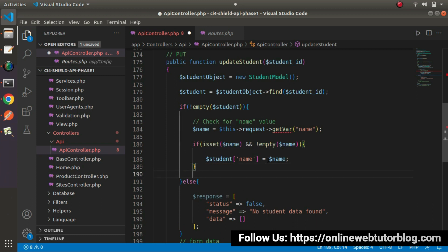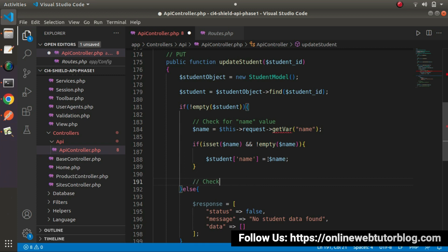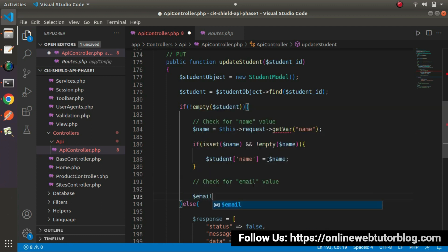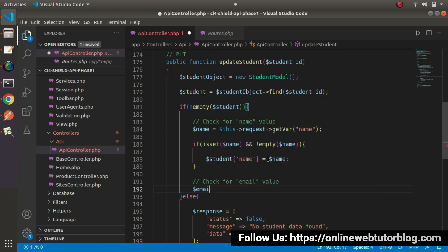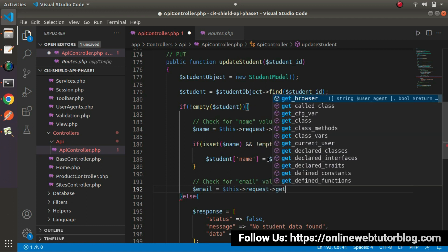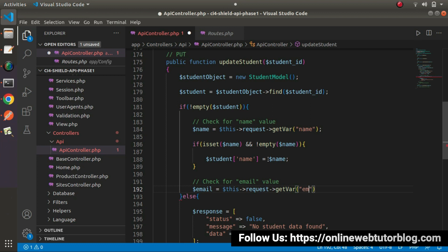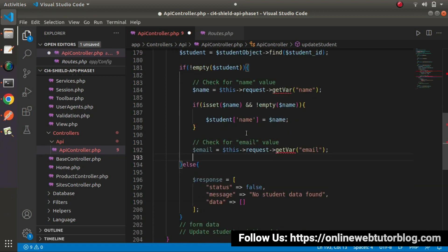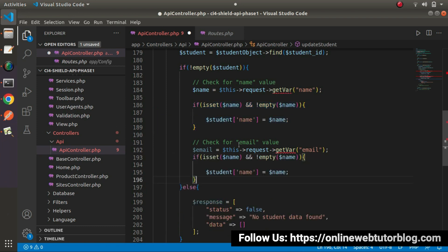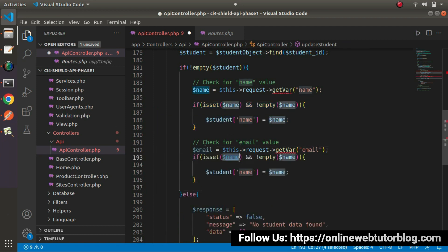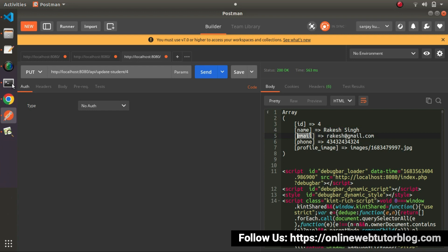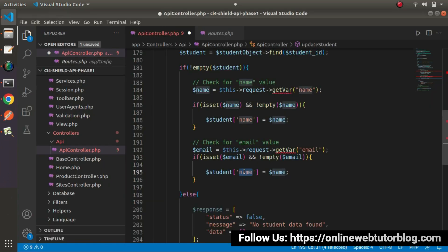Now we need to repeat this step for the email value. Here let's say check for email value. Email equals to this->request->get_var('email'). I will copy this piece of code and paste it here. If the email value is set and also it is not empty, in that case the email value should be updated. This is our table key - put it here and pass the email value.